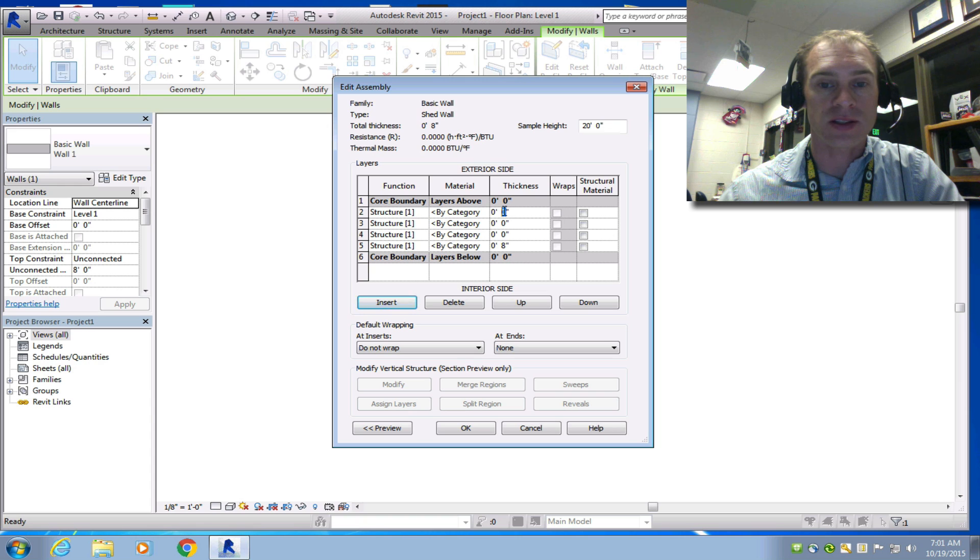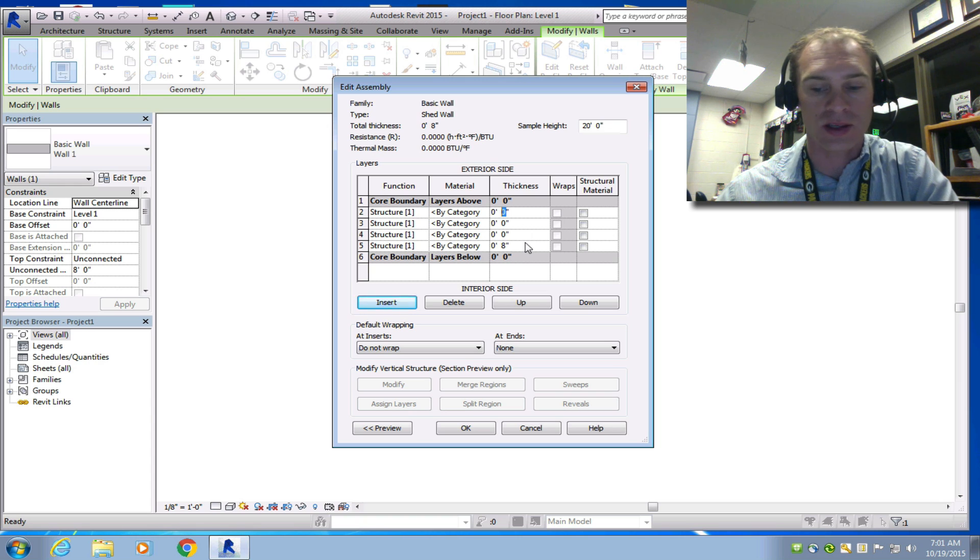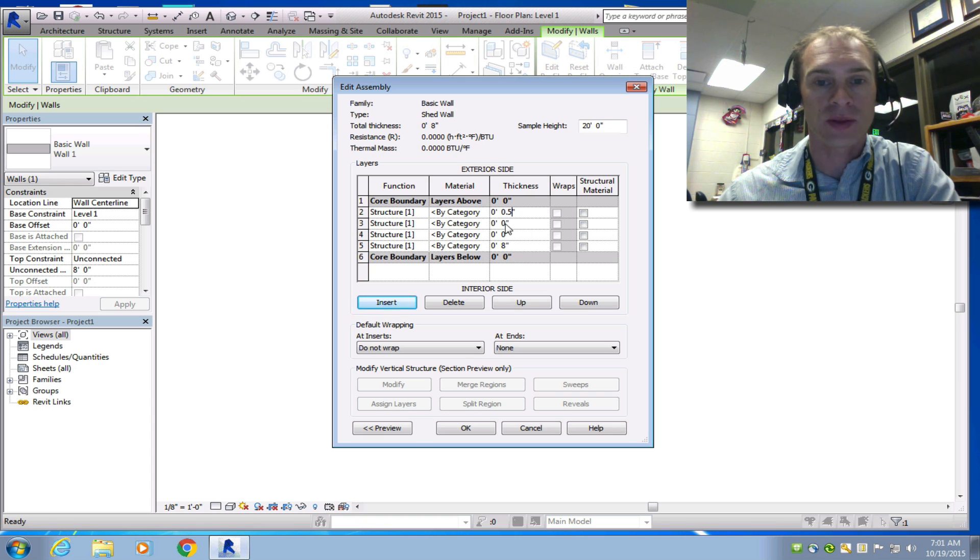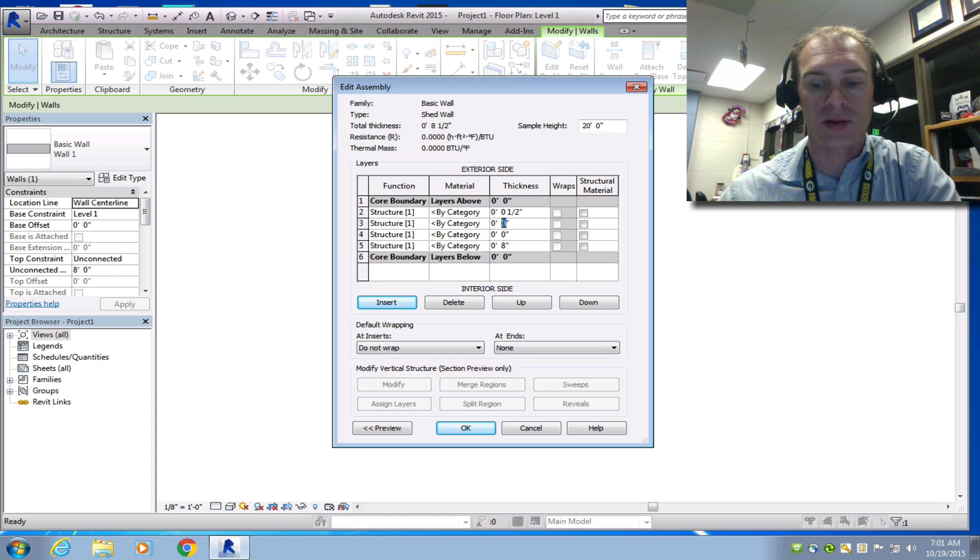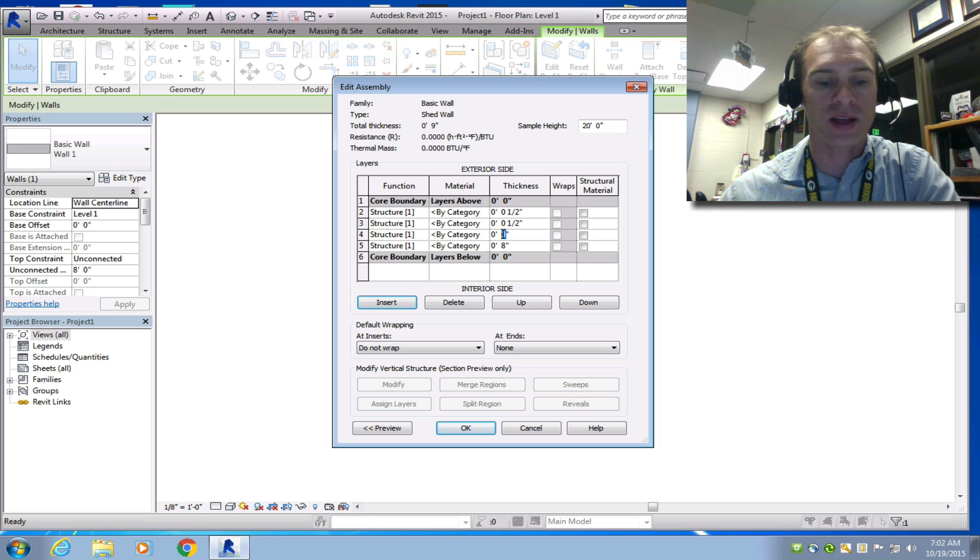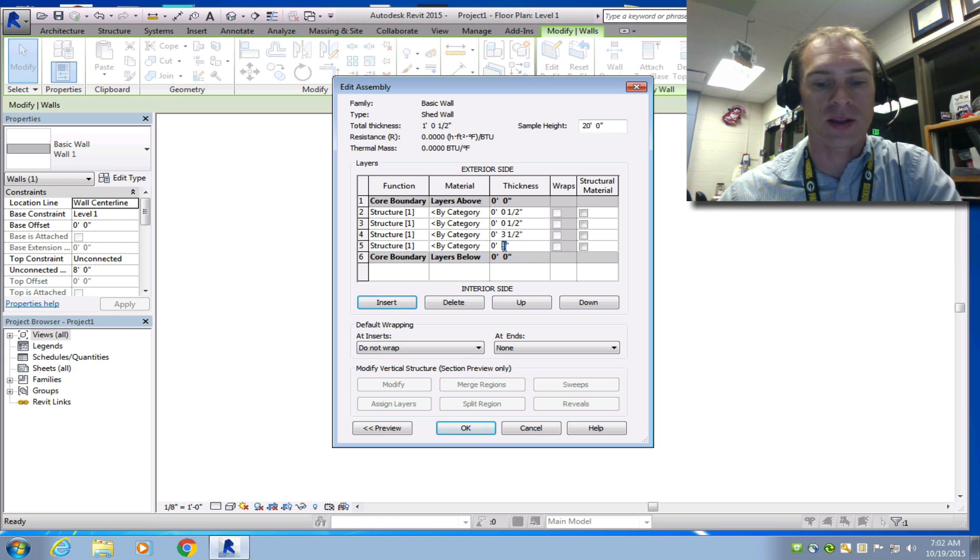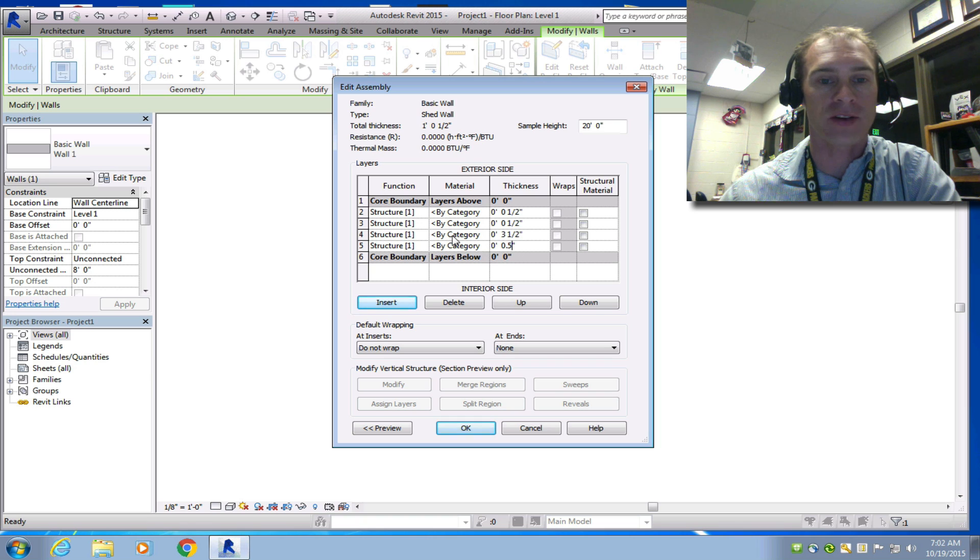So the thickness of the clapboard siding is a half inch. So I'm going to make this 0.5. The wallboard is also 0.5. Sorry, the sheathing. The 2x4 is 3.5 inches thick. And the wallboard or drywall is a half inch thick also.